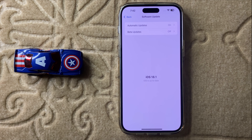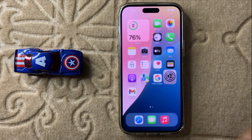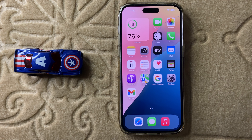Hello everyone. Today in this video I will show you how to fix keyboard lags when texting in iPhone 16 Pro Max. Before watching this video, don't forget to subscribe to the channel and also press the bell icon. So let's start the video.